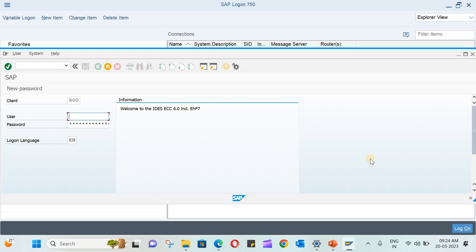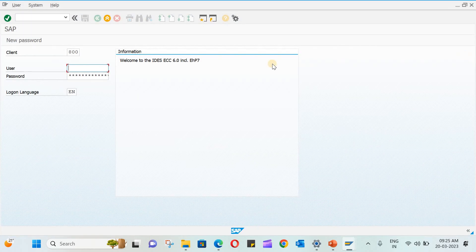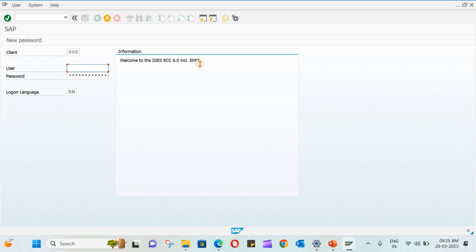You will see this window wherein you have to enter the user and password. At the top you can see there is a client. Remember in the SAP landscape it has three to four types of clients. The first client is the development client where the technical people will do the technical work from scratch.